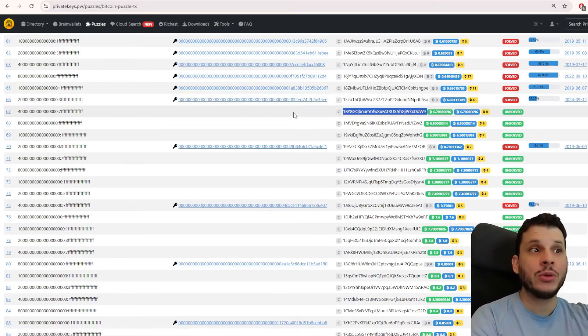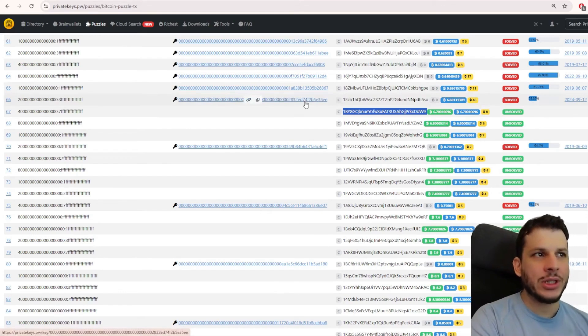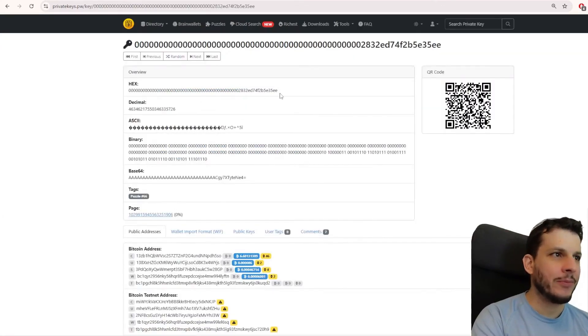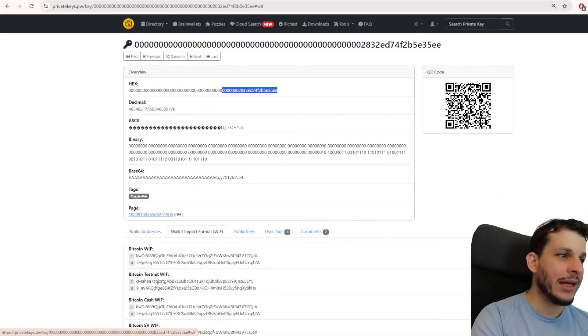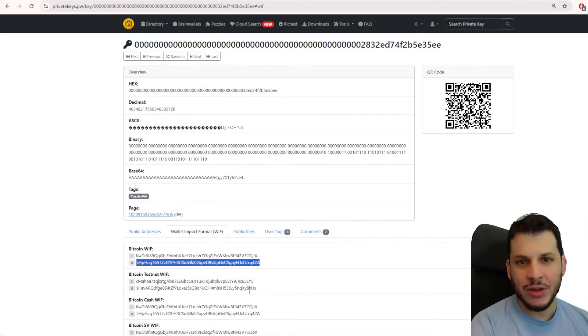So now people are searching for the next numbers. Let's open this one here, for example, just to take a look. It has several formats here. This is the format of the private key. And here we have the WIF format, which is the format we use to import into Electron.